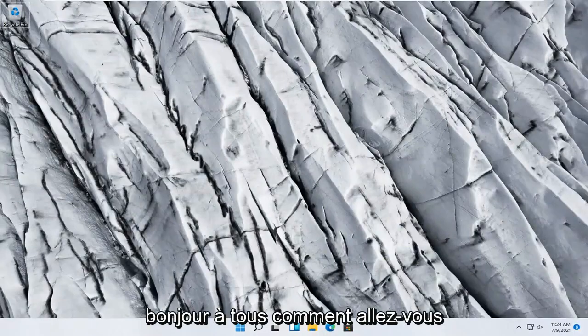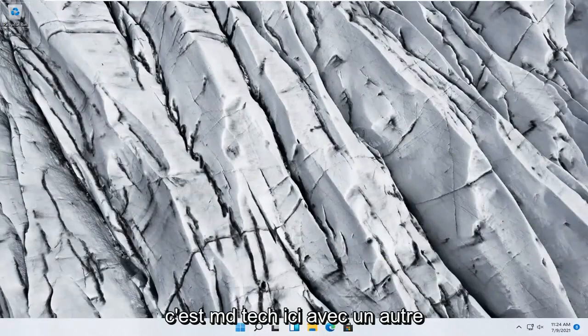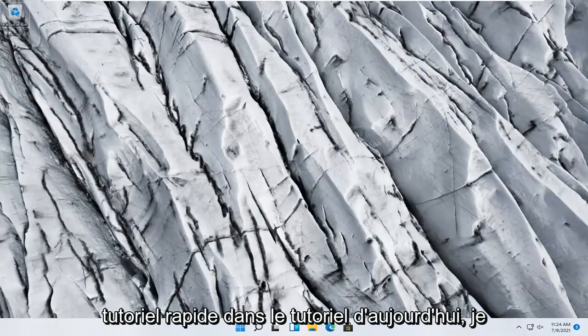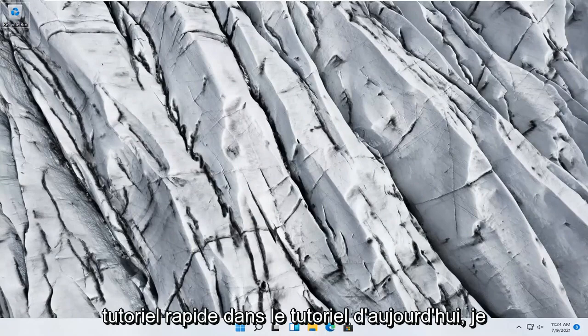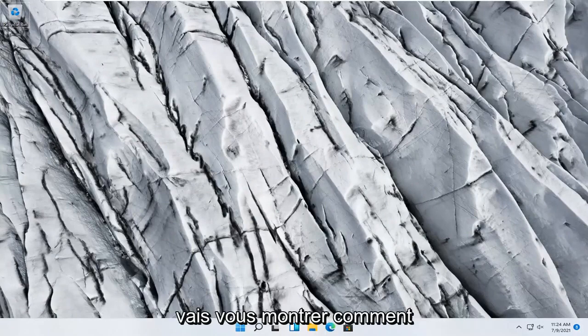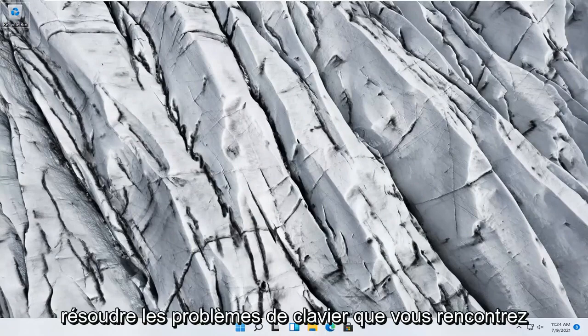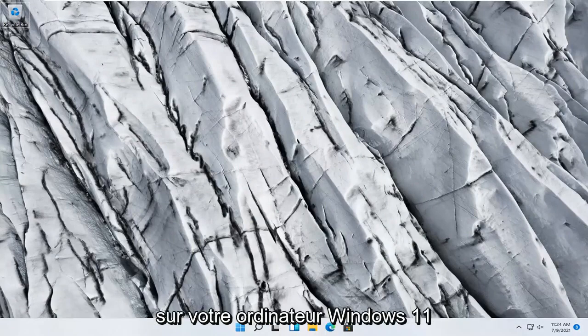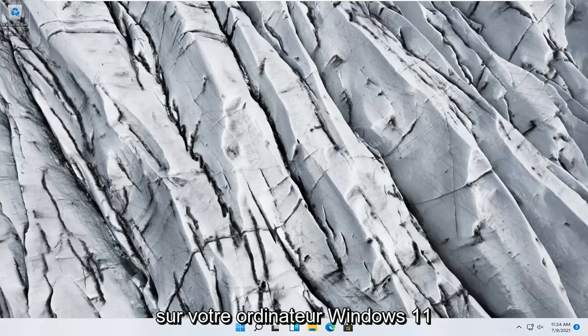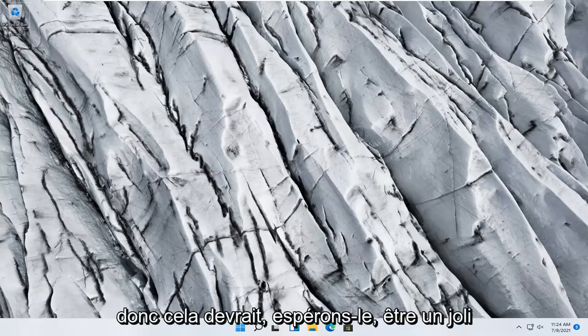Hello everyone, how are you doing? This is MD Tech here with another quick tutorial. In today's tutorial I'm going to show you guys how to troubleshoot keyboard problems you have on your Windows 11 computer.